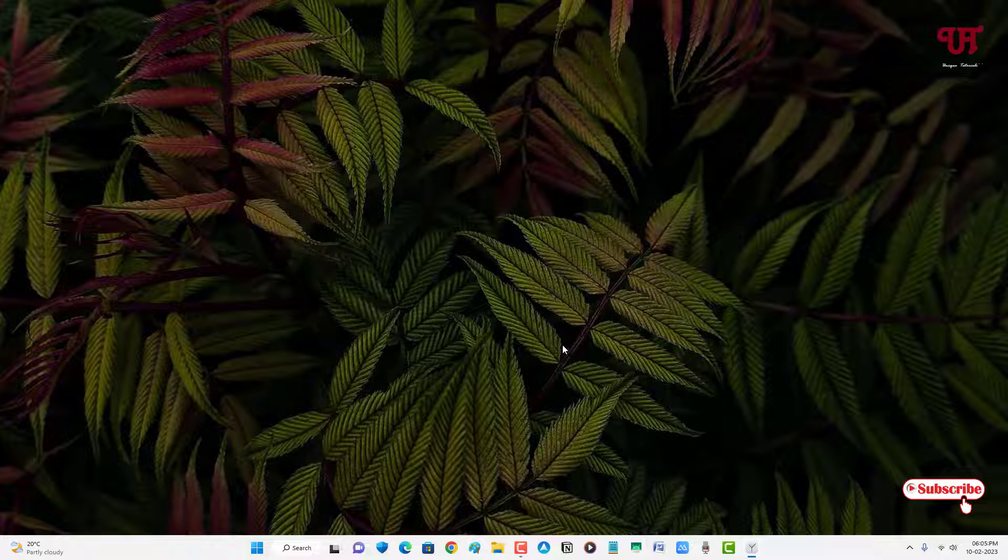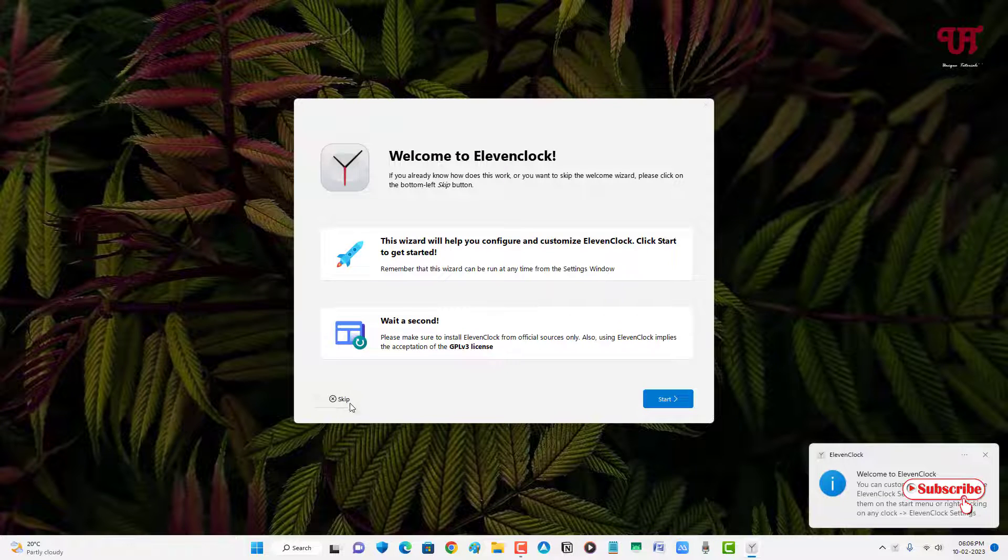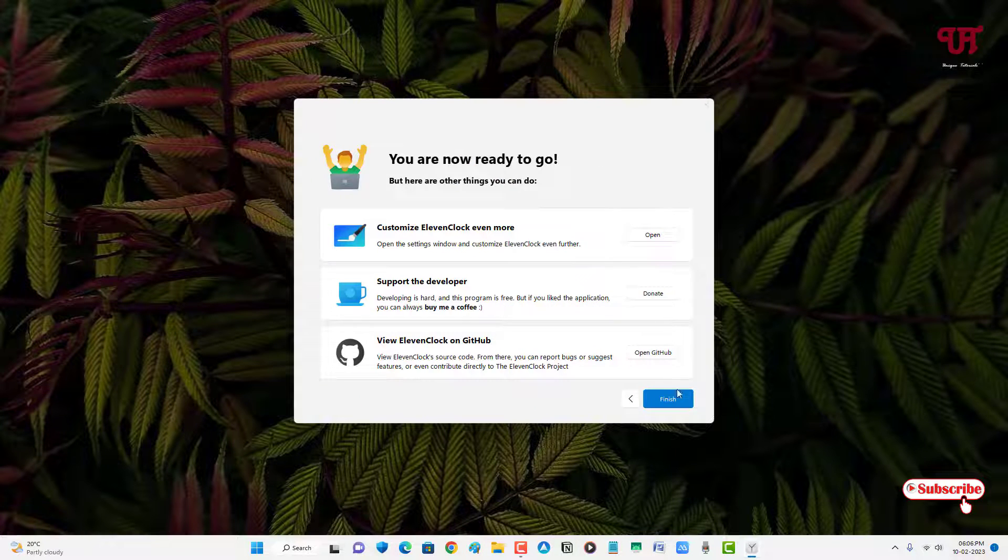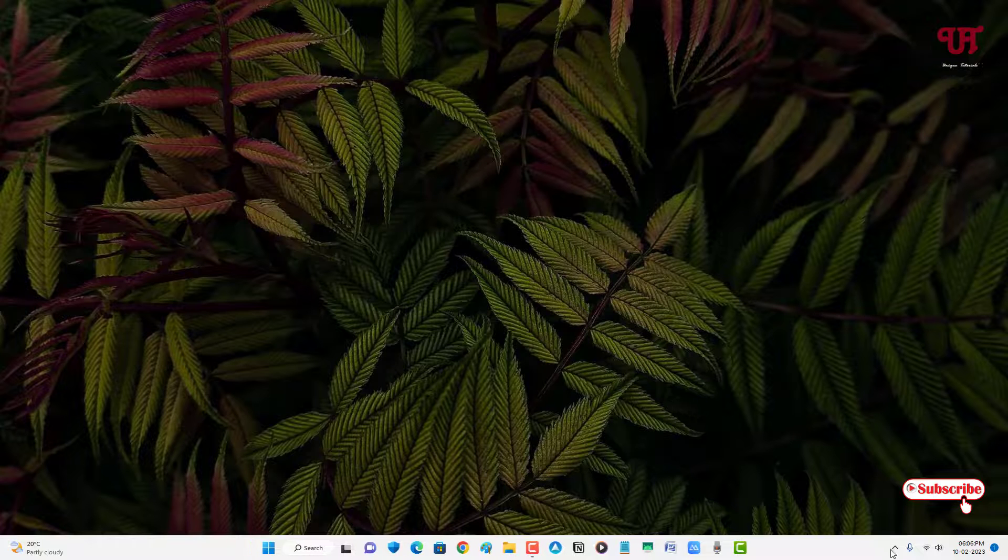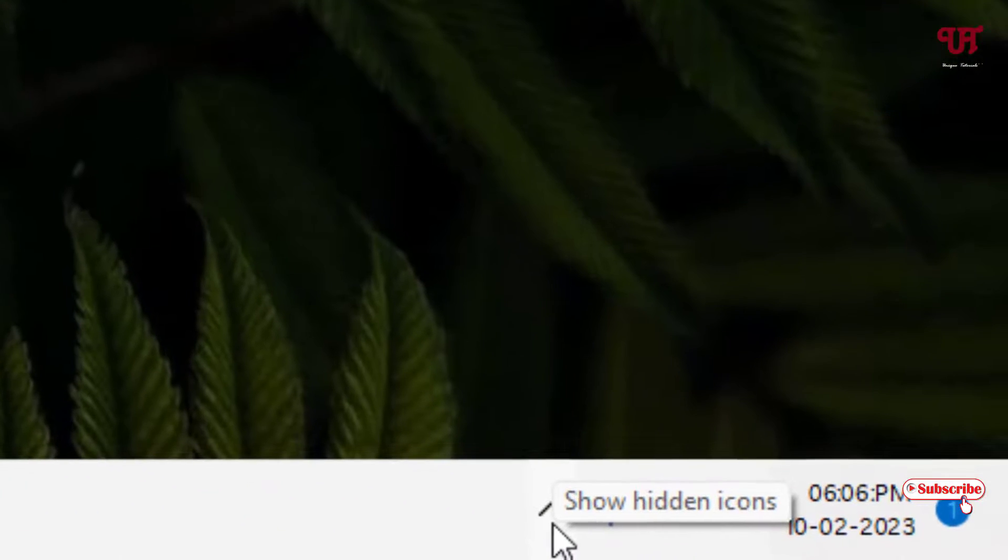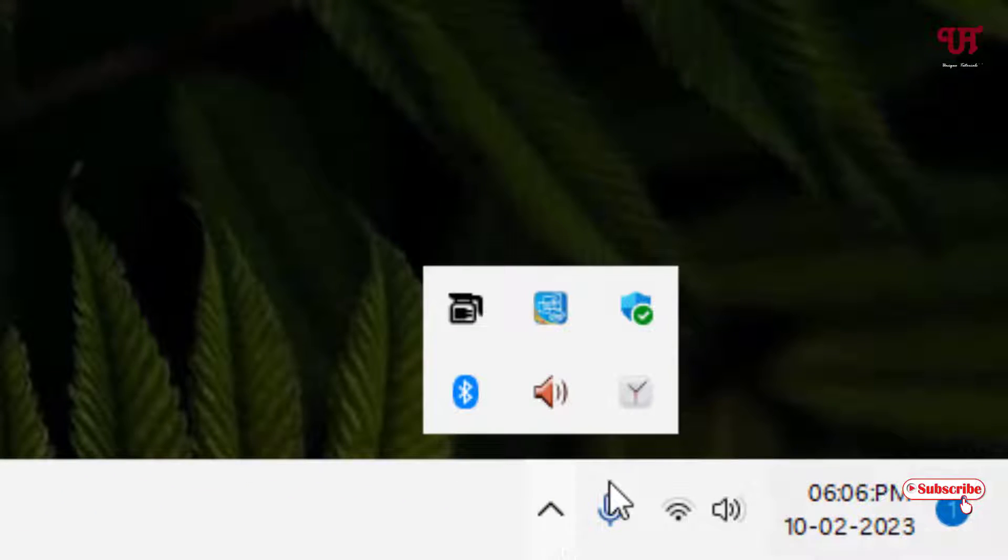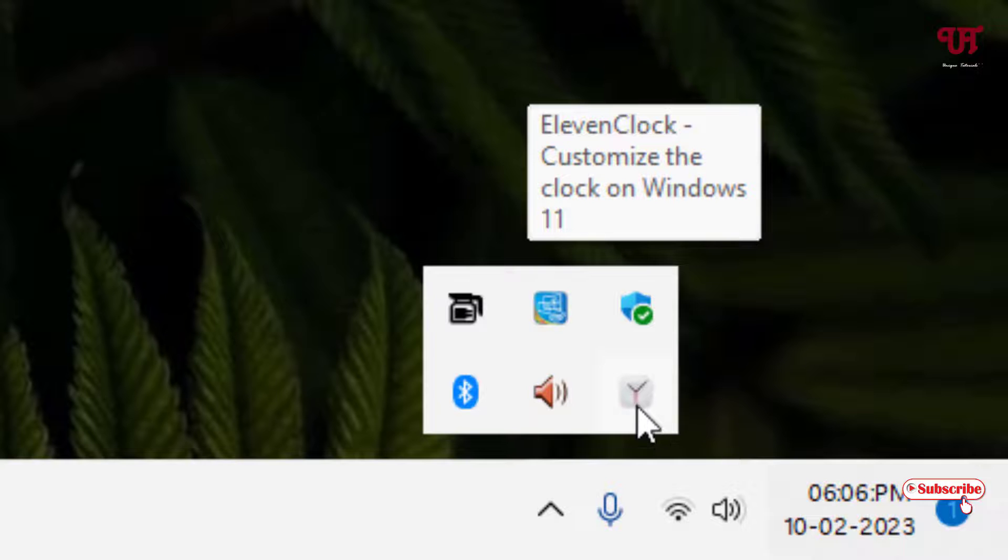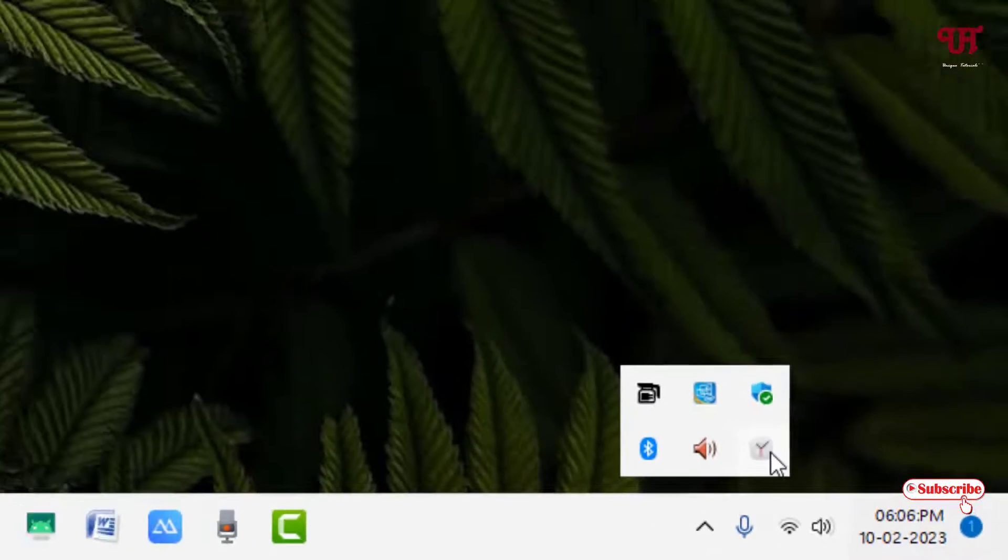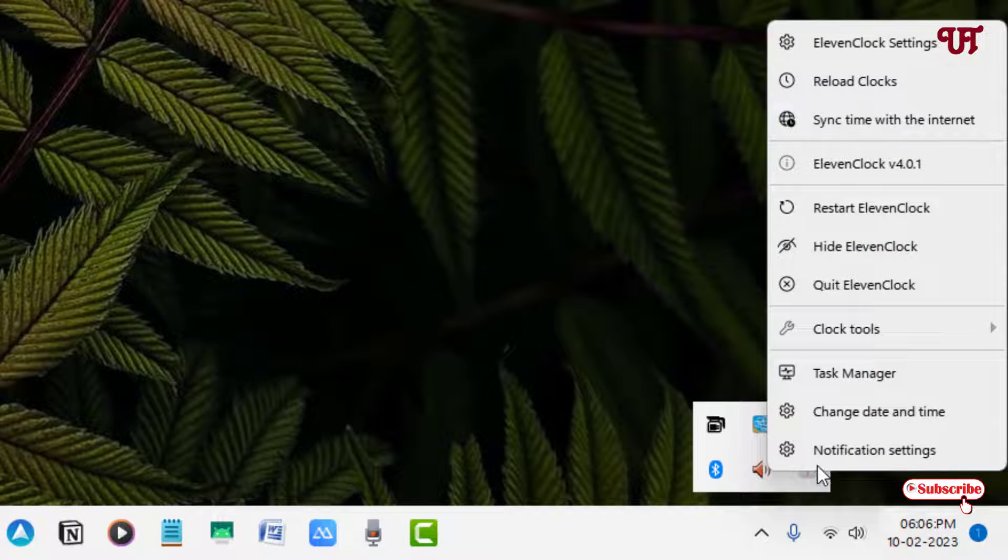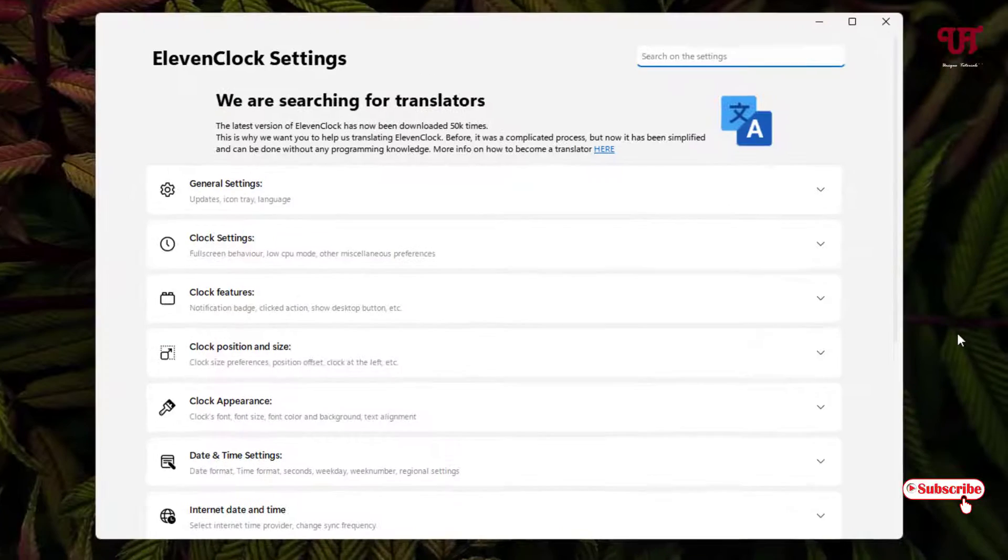Now click on OK. You can see some instructions - you can read it or you can just skip it and click on Finish. Just check on this taskbar tray icon and you can see the ElevenClock icon appearing here. Just right-click on it and now just click on ElevenClock Settings.